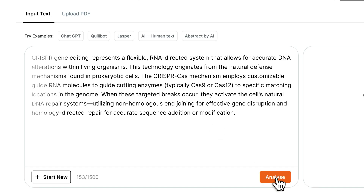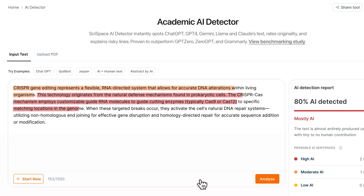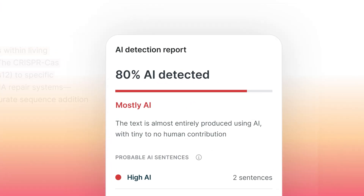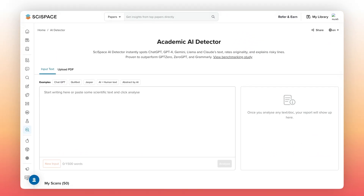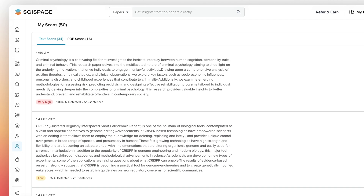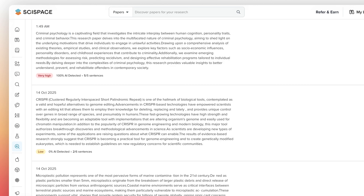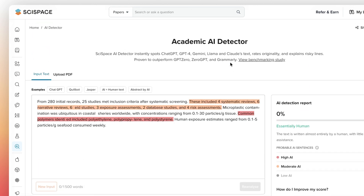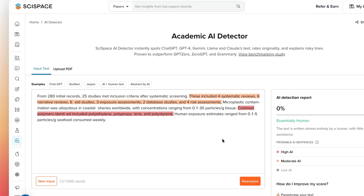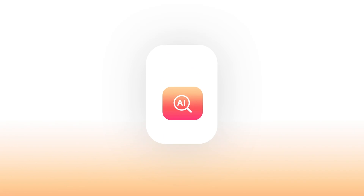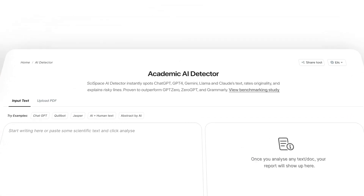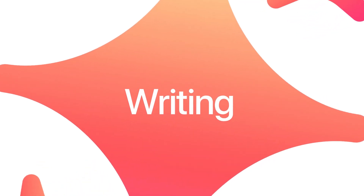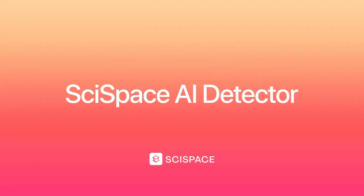This completes a full-cycle AI detection — right from catching AI text to improving and fine-tuning it, all in one place. Every scan you run is saved under My Scans, so you can revisit older analyses any time for reference. And that's a quick overview of how the AI detector can simplify your writing workflow, helping you ensure originality, authenticity, and academic integrity every step of the way.